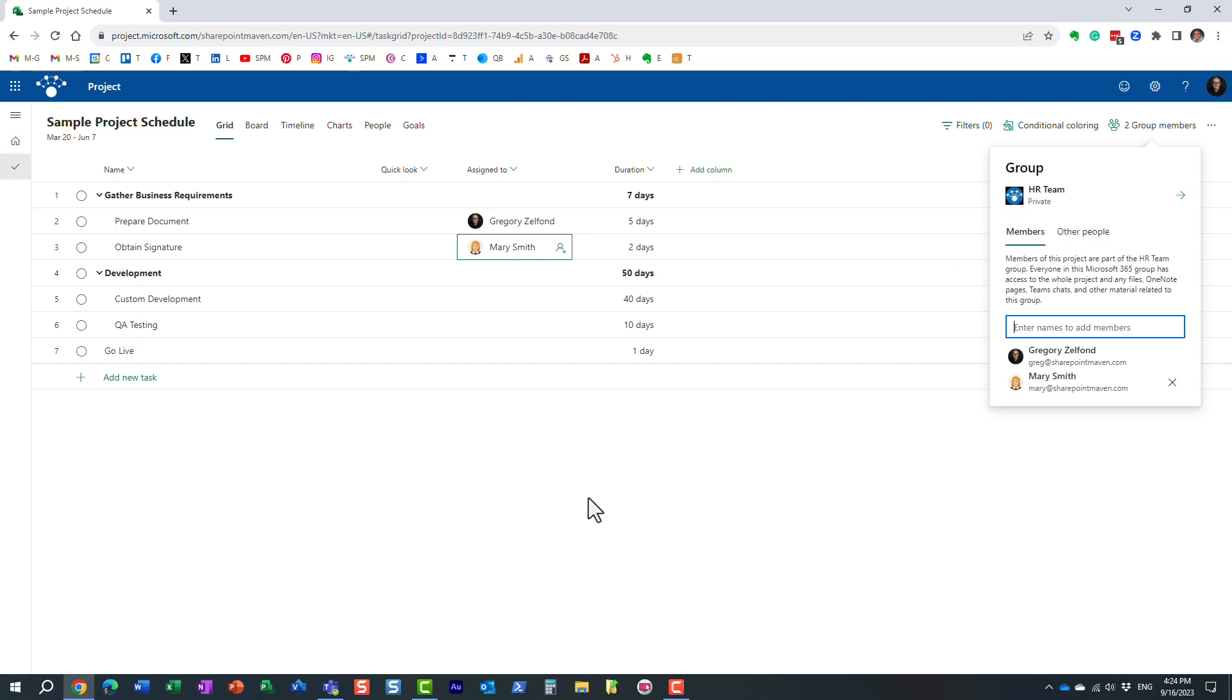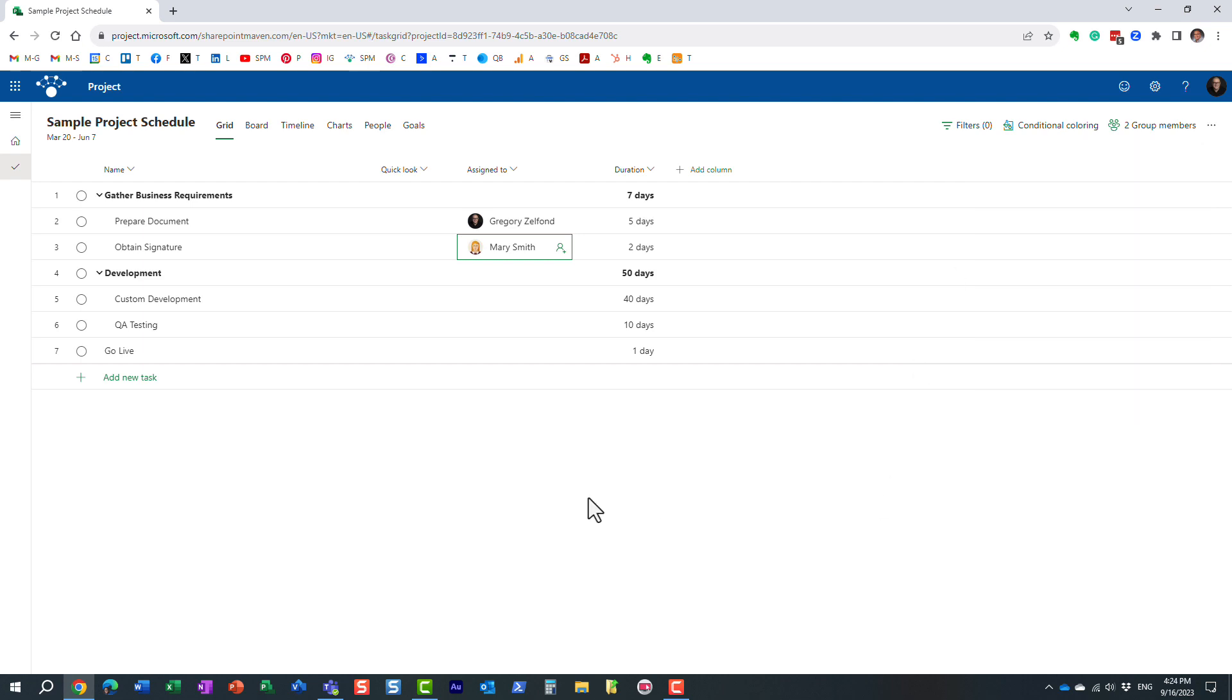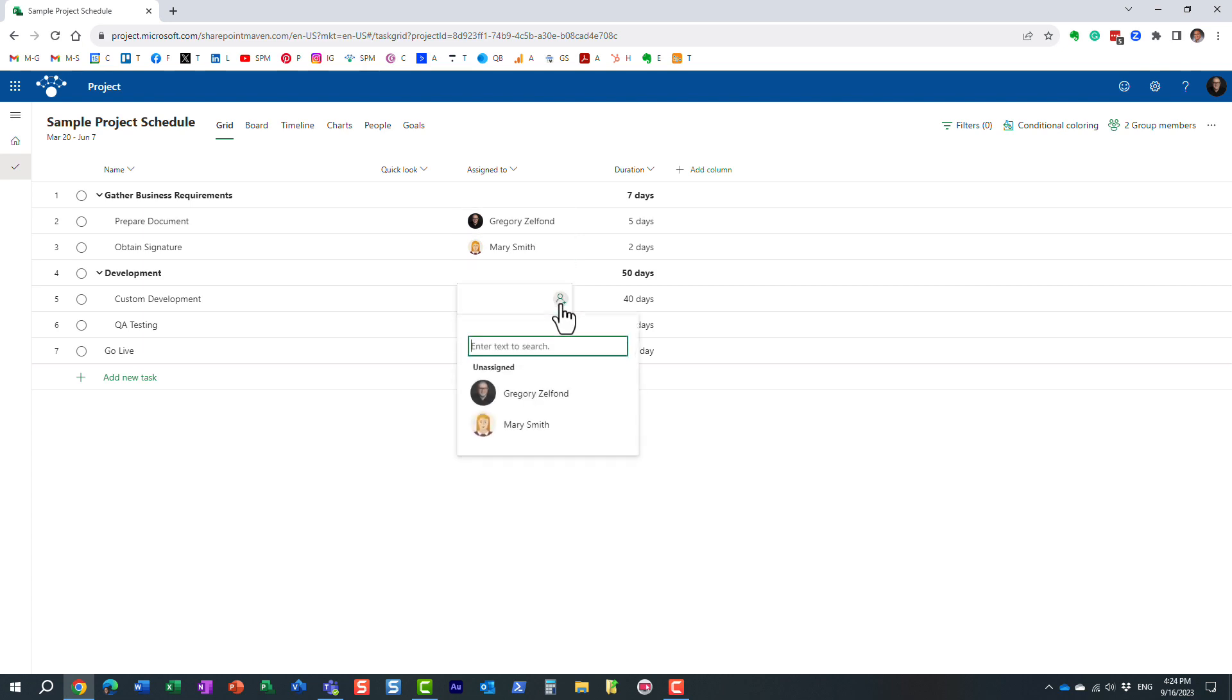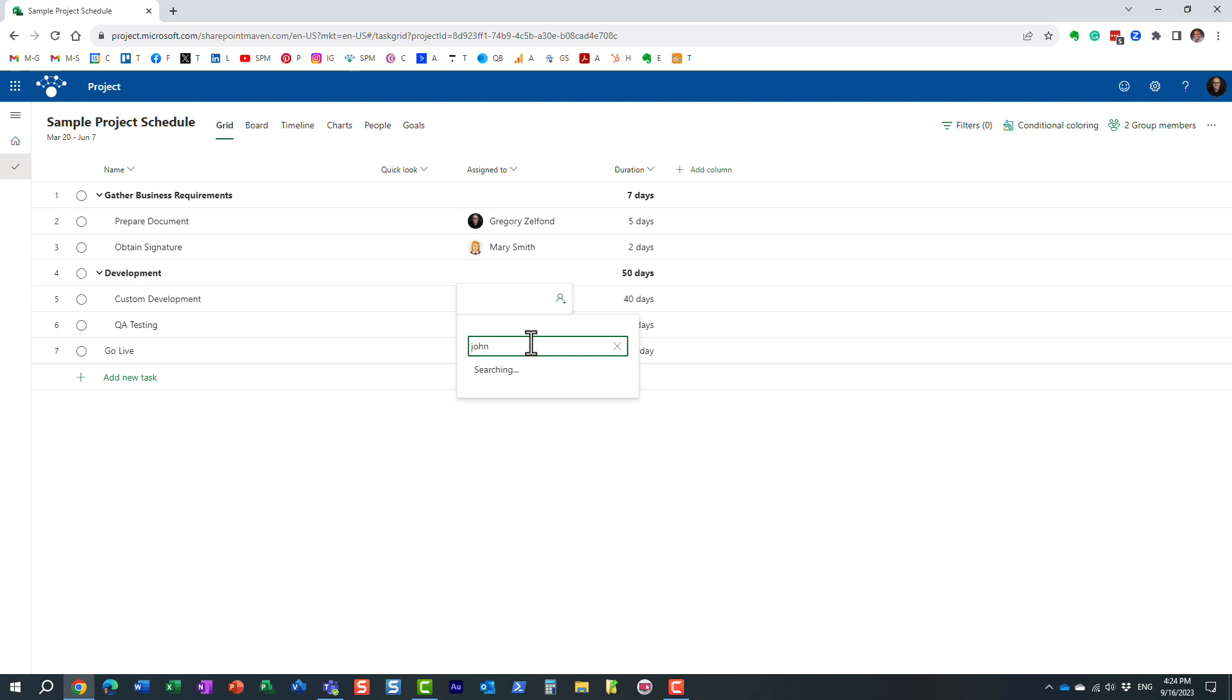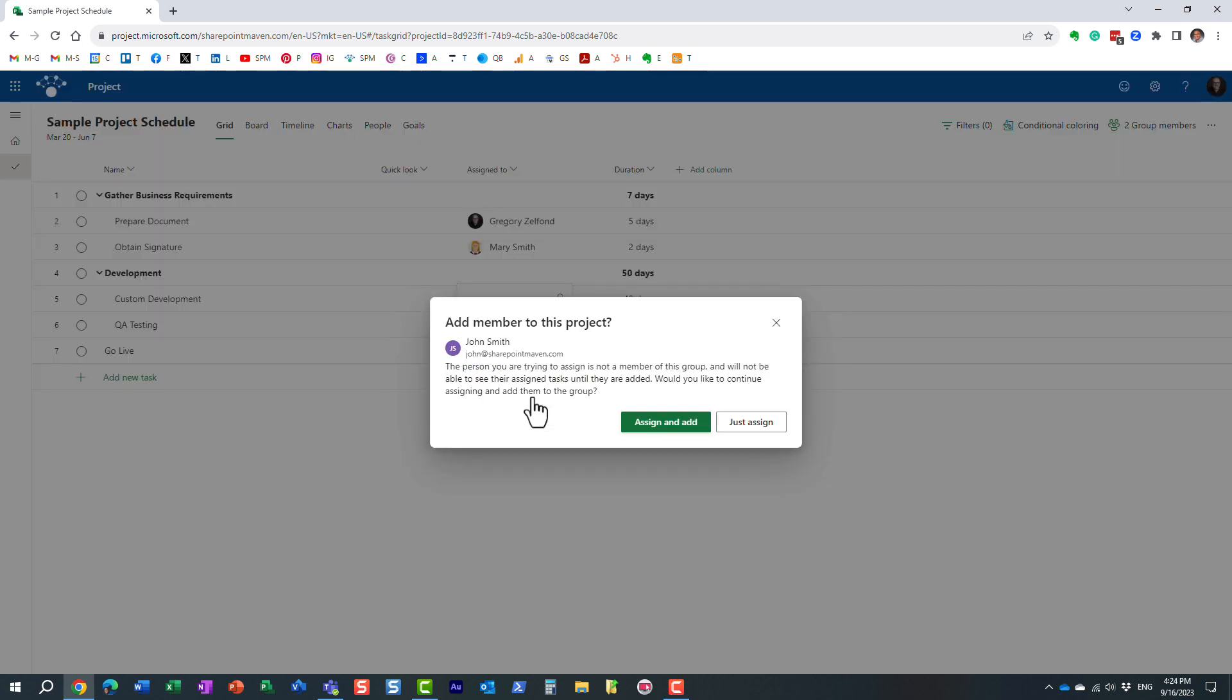But here's the situation. Let's just say we're working on the schedule and we need to assign the tasks, and obviously I can choose from the team members, myself and Mary. But there is this one task that another individual needs to perform and it's John. So when I add John, it comes up with this message for me.